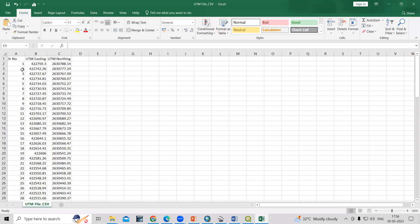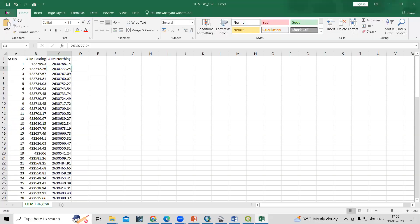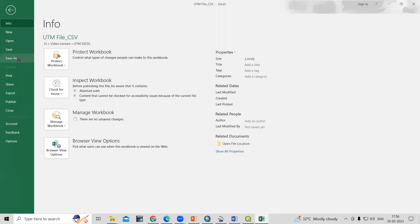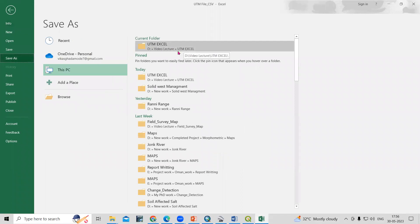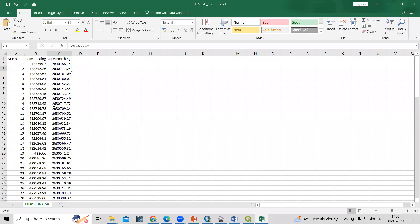First, we'll save our UTM file. I have a spreadsheet with serial number, UTM easting, UTM northing, and this falls in UTM Zone 45. We'll save this Excel file into CSV file format. Click on the File option, then Save As, choose the folder where you want to save, and save it as CSV format. I've already saved it in CSV, so I'll just cancel.